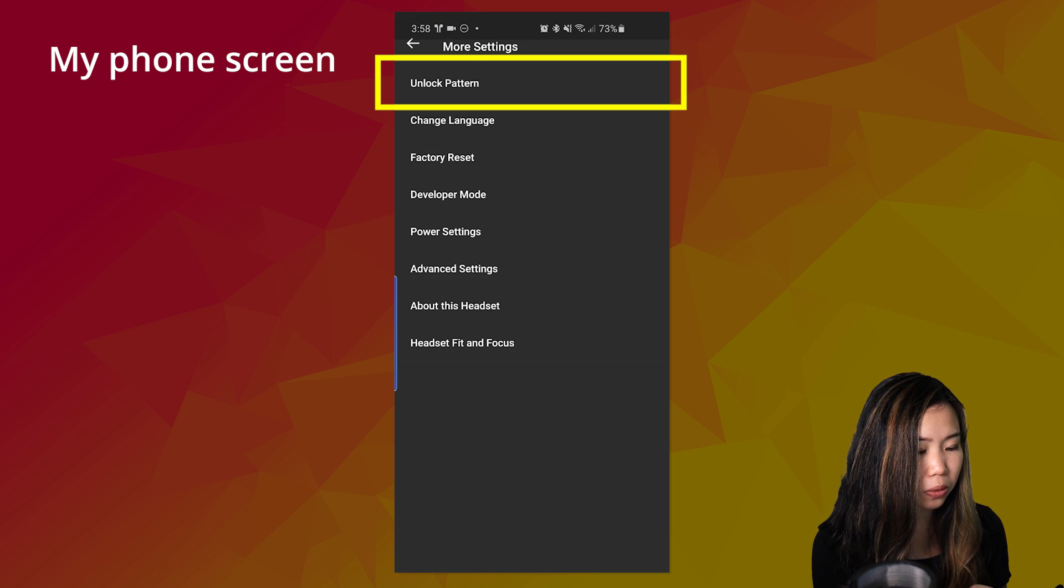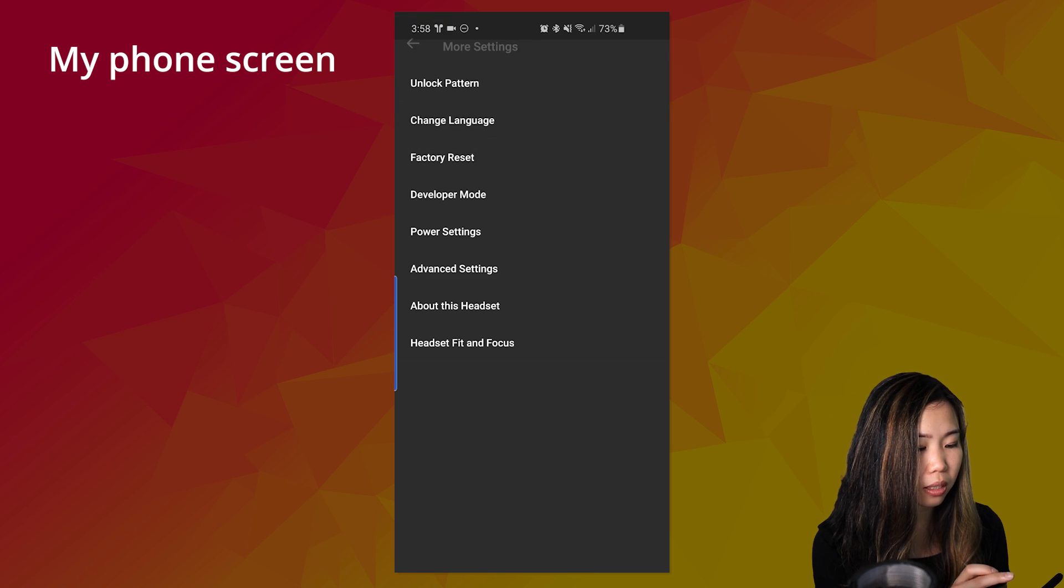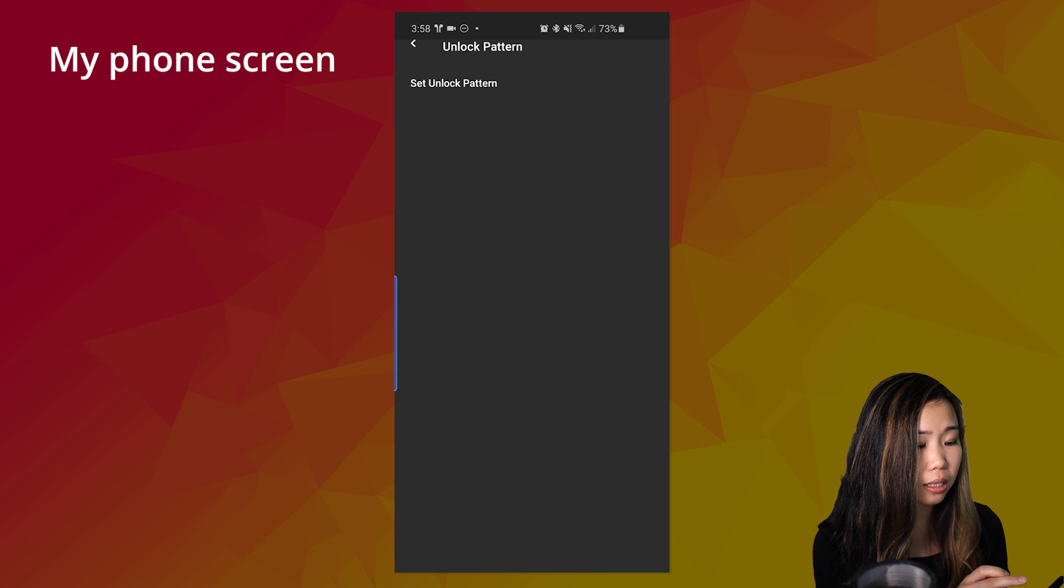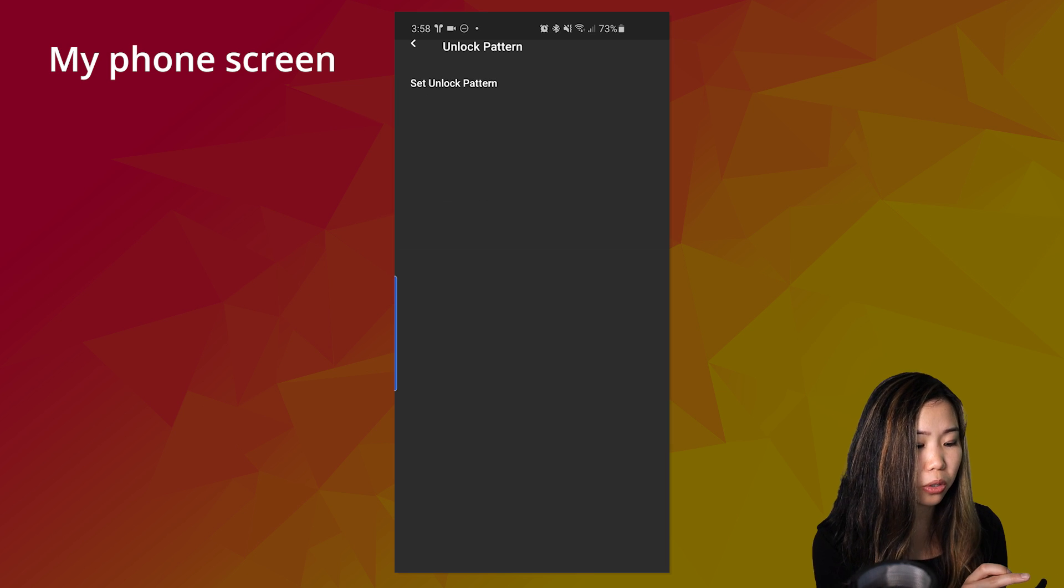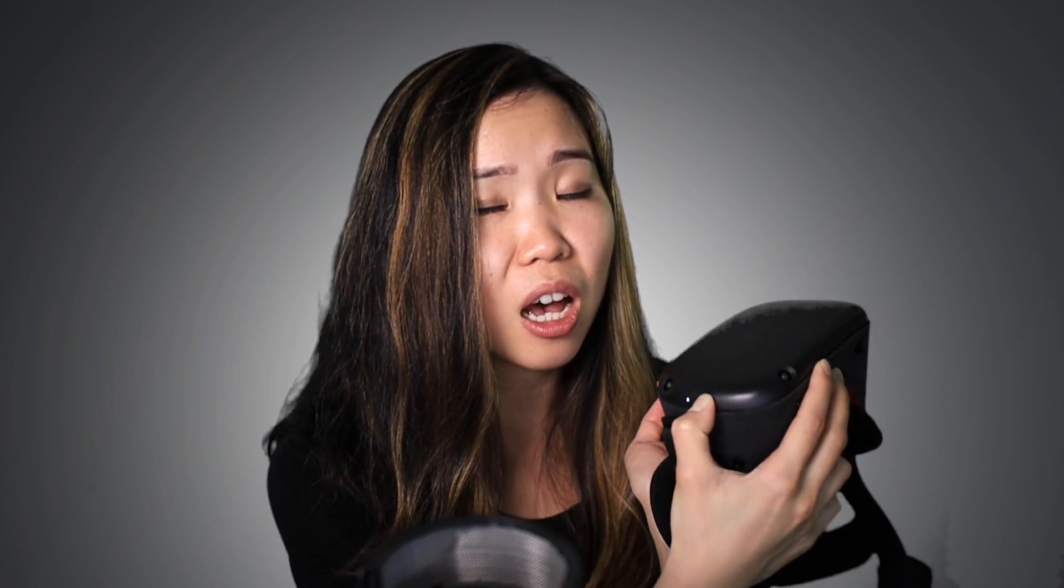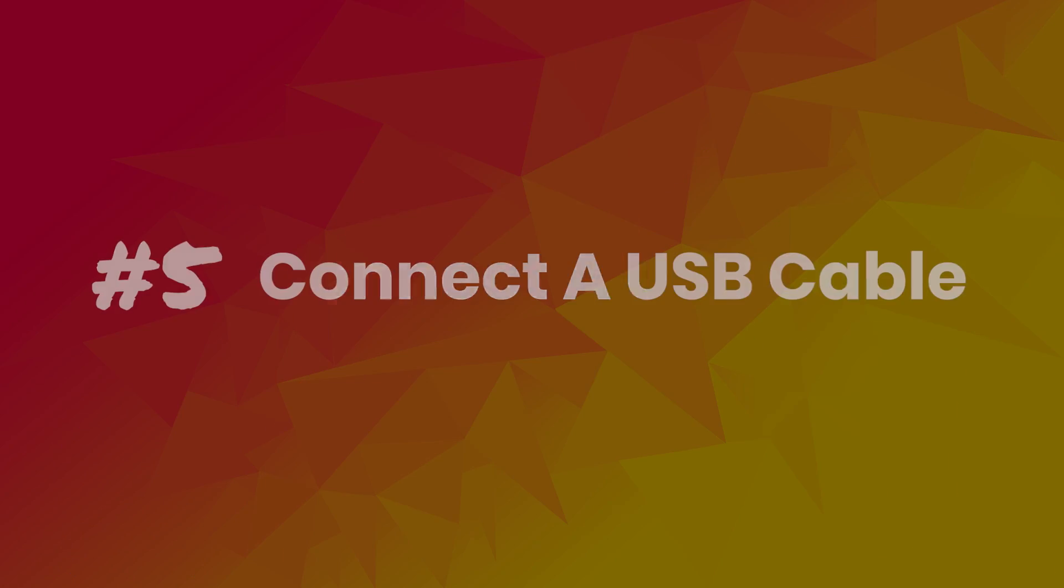And make sure this toggle is on my screen right now. And then go back one setting. Go to unlock pattern. And make sure that this is off. If you see this screen like mine over here, then you're good to go. Now one last step to do here. And this is just a just-in-case thing. Just reboot your Oculus Quest headset. I always just hold press this power off button until I hear this sound.